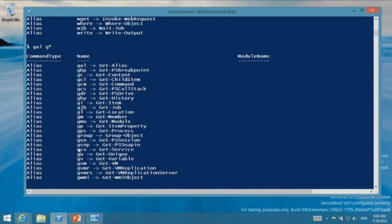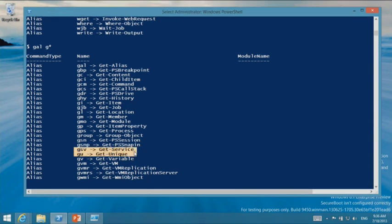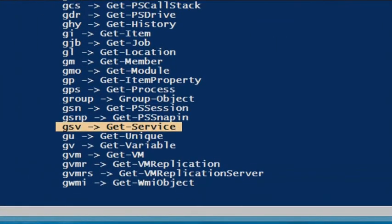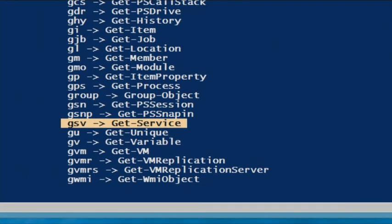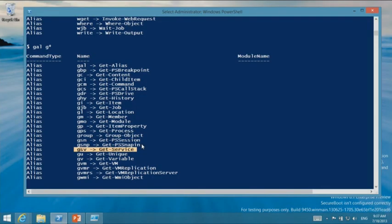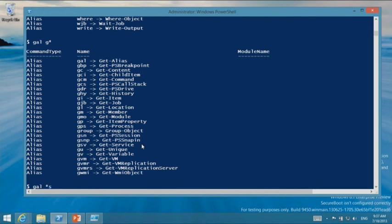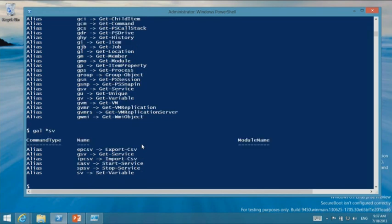Look at GSV — that's Get-Service. And if you do 'gal *SV', you get GSV for Get-Service, SASV for Start-Service, SPSV for Stop-Service. So SV is 'service.' We've tried to be thoughtful and schematize the aliases as well.